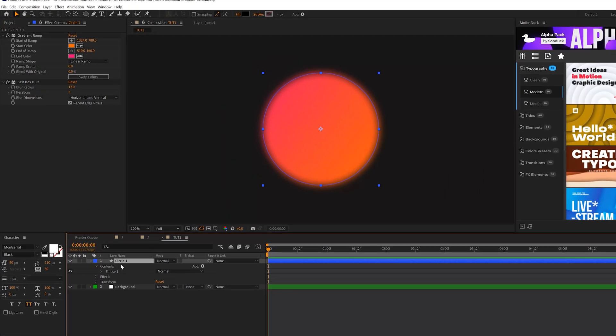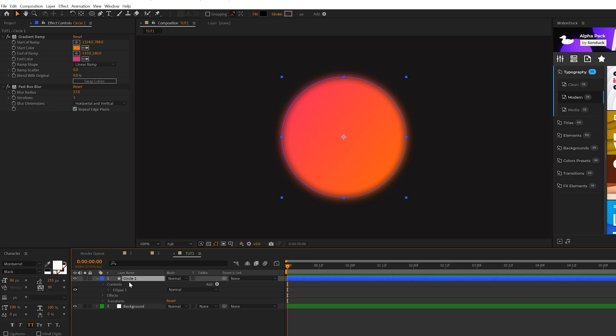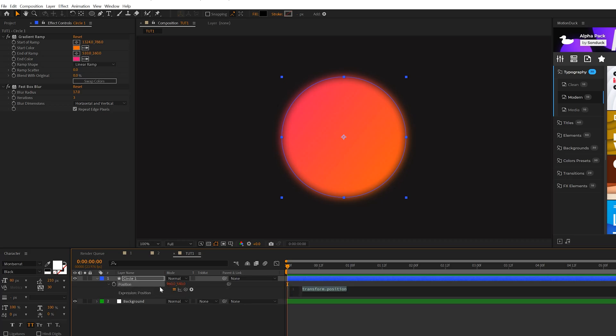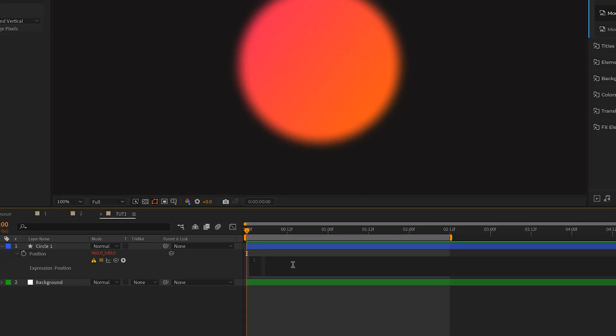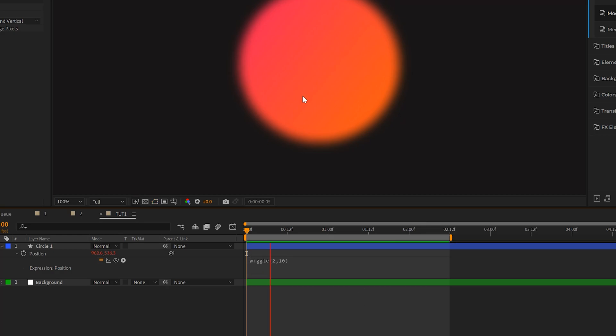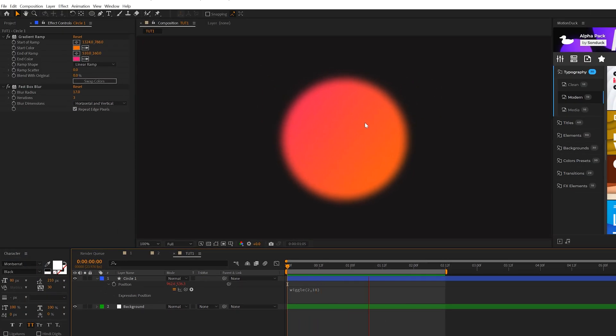So now that we have the two effects ready to go, what we want to do is hit P on our keyboard for position, Alt-click the stopwatch, and we'll just do a quick wiggle expression. So we'll type wiggle, open parenthesis, two, comma, ten, close parenthesis. And we'll have a very subtle movement in our circle.